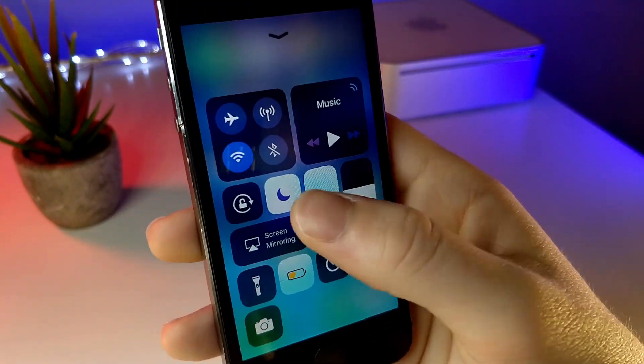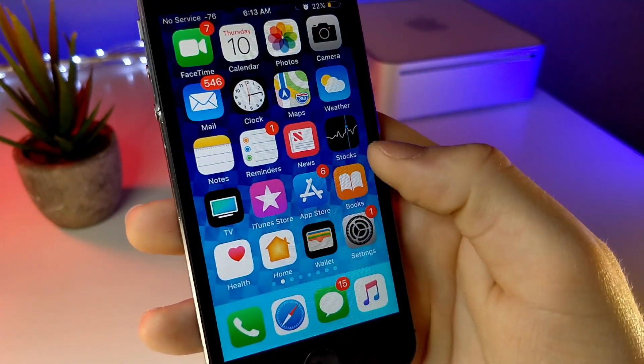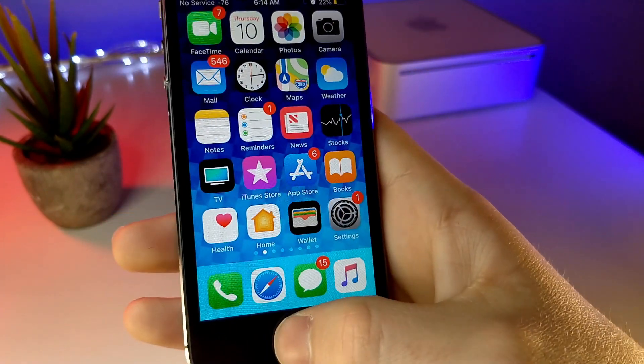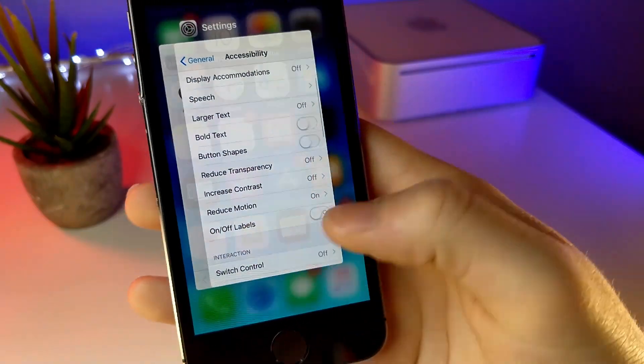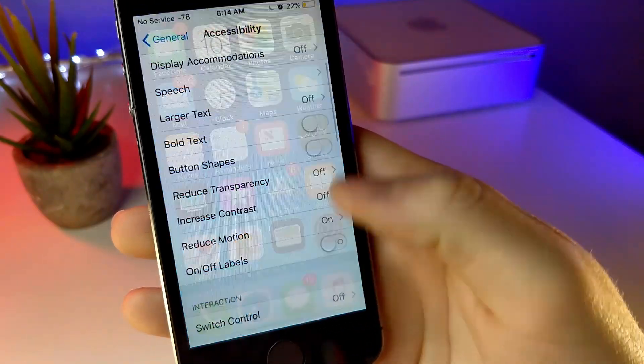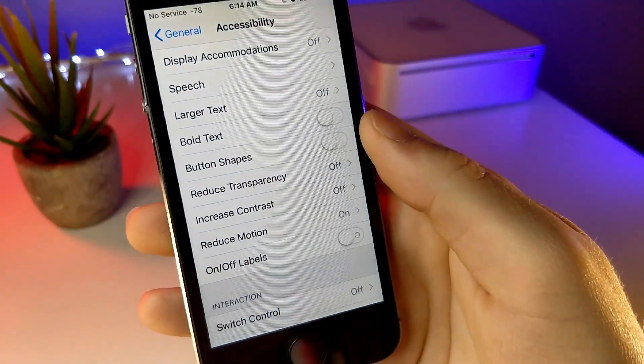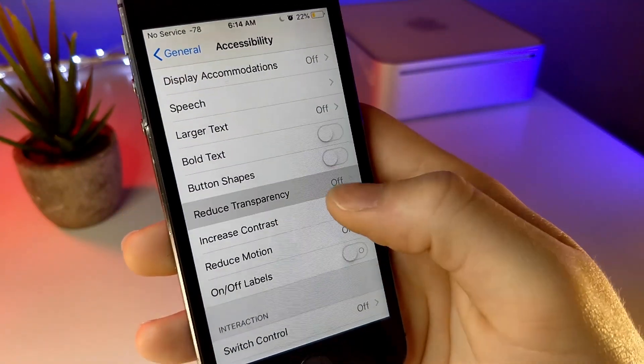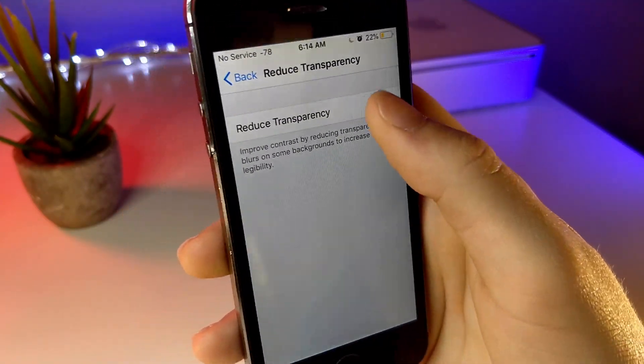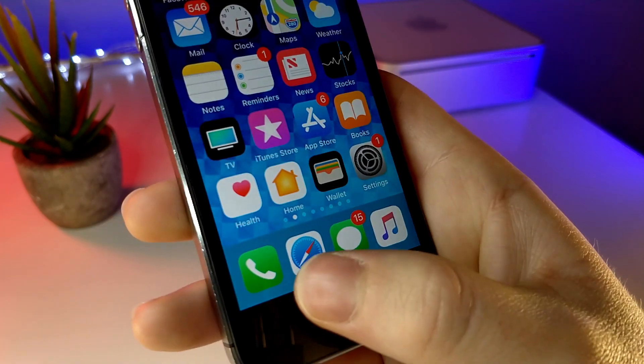You will pretty much eliminate all lag on your device. Animations will be smooth mainly because every time you open up an application, it basically fades in rather than having a stuttery animation zooming into the application.